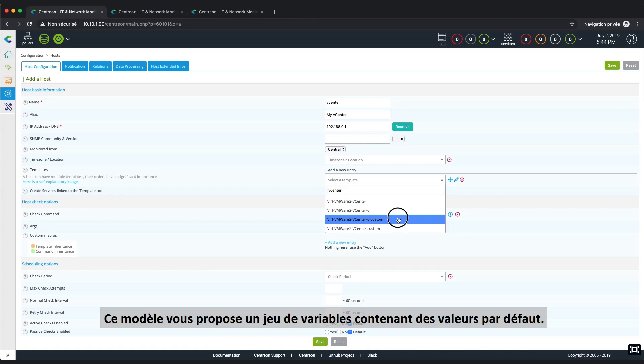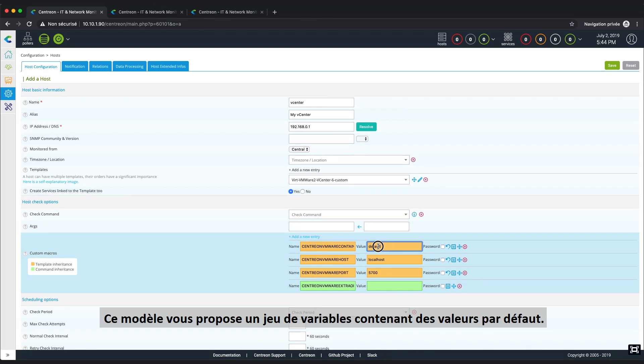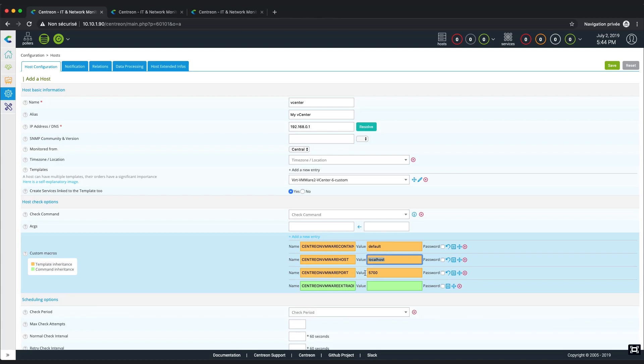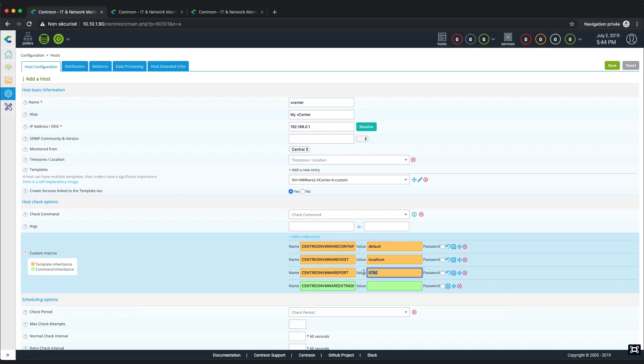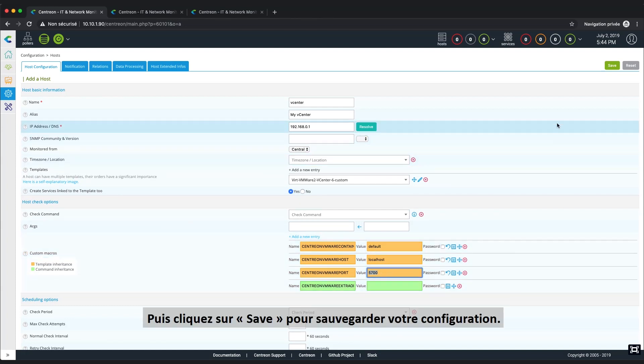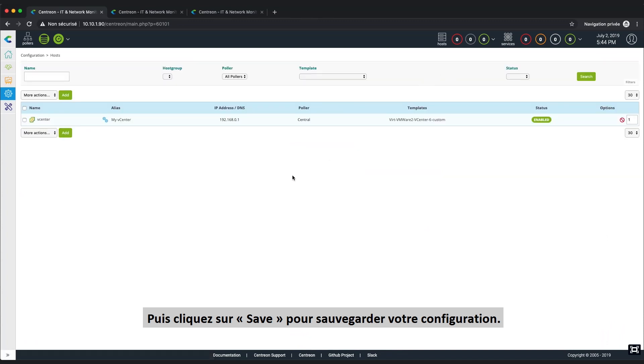This template will add some custom macros and their default values. You may change these values to reflect your exact infrastructure configuration. This is detailed in the Configuration chapter of the plugin pack monitoring procedure. Then click on the Save button to store your configuration.